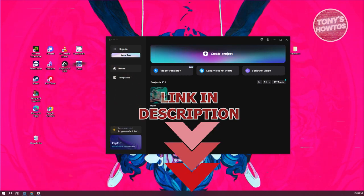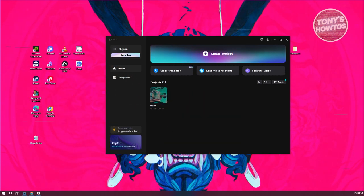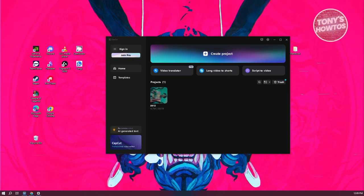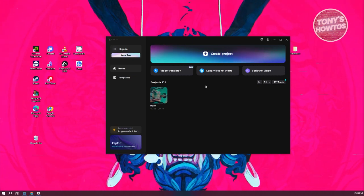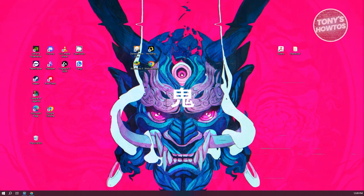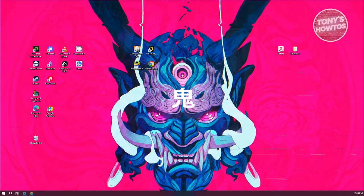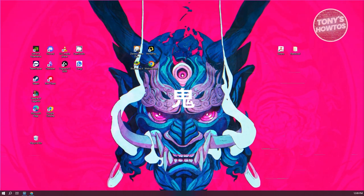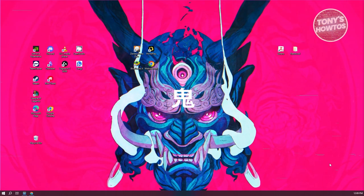The first thing we want to do is create our project for CapCut. Let's open up CapCut, click on create project, and wait for it to load up.